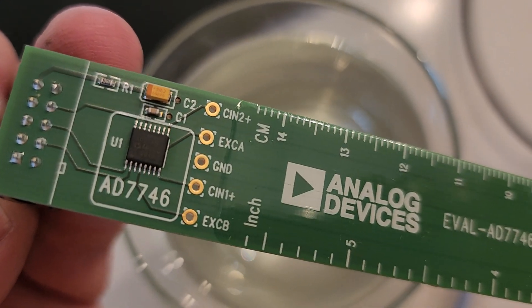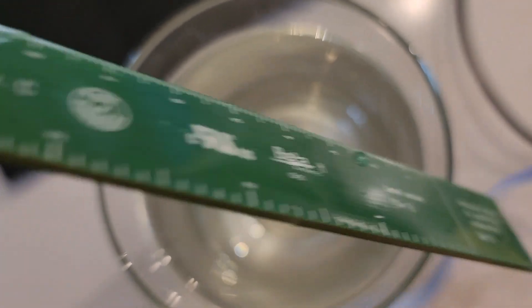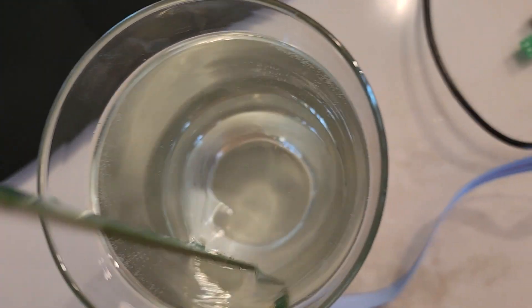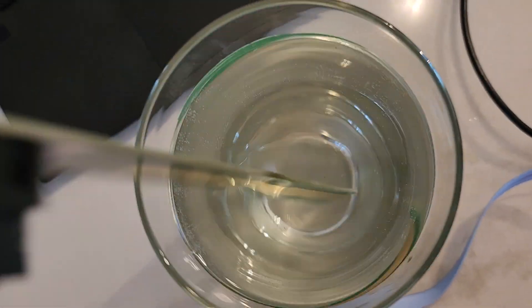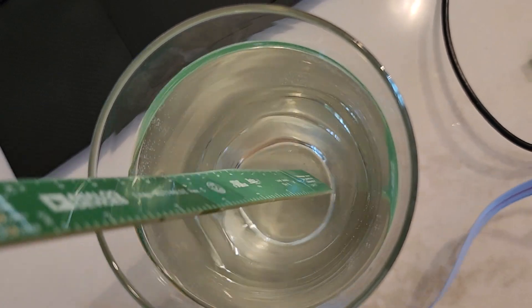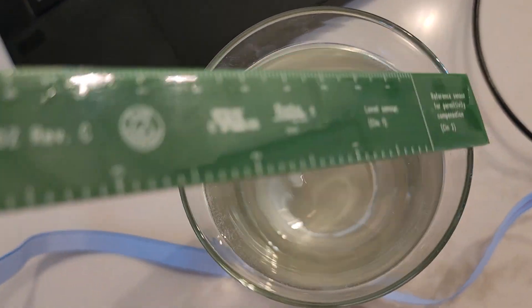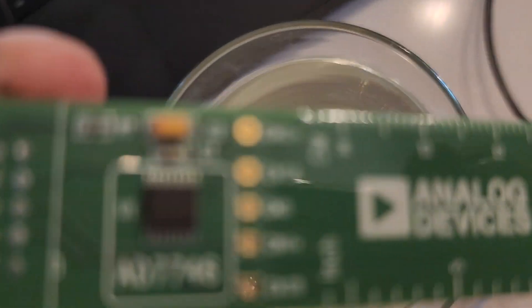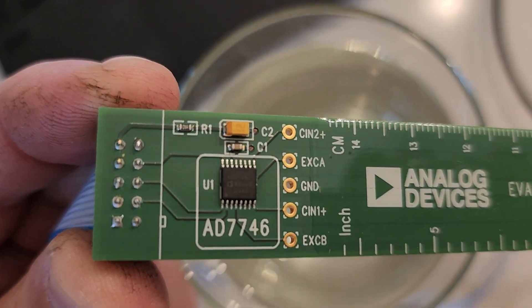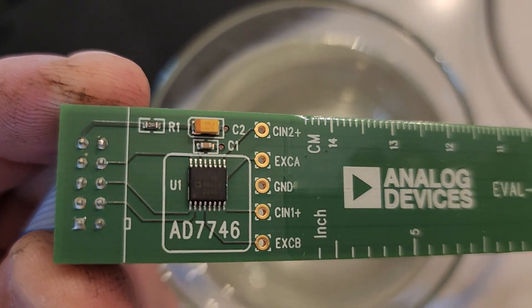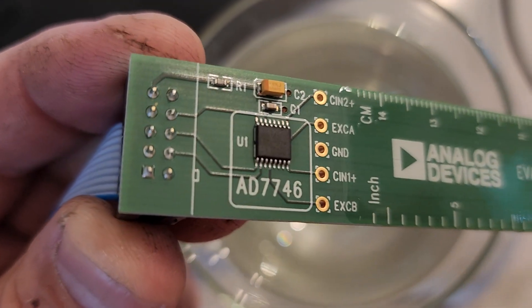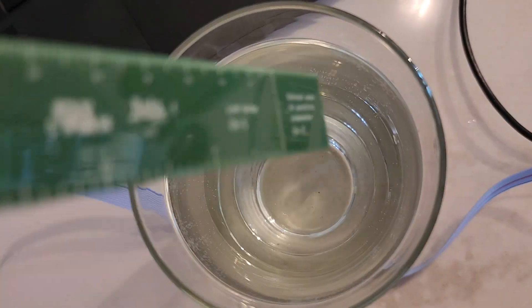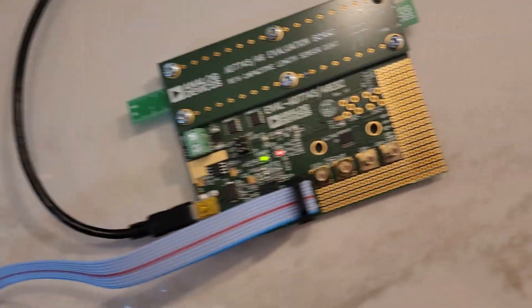Also, pin one is that square pin to the bottom left, so that's where the blue marker on the ribbon cable goes. And over here, the square pin is pin one, which is the blue one.